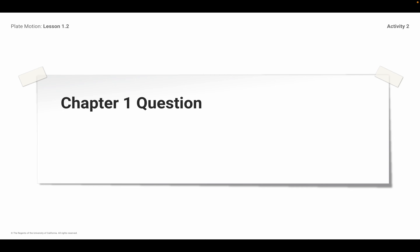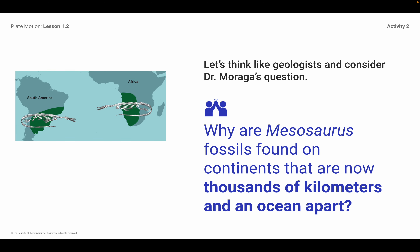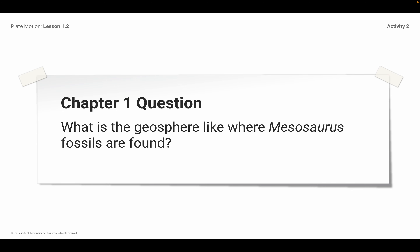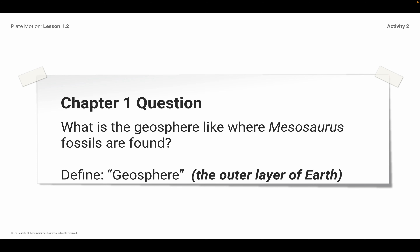Our chapter one question is: if we're looking at South America and Africa, we need to figure out how was the geosphere different back then. Was Africa and South America always that far apart? Our chapter one question is: what is the geosphere like where Messasaurus fossils are found? Remember, the geosphere is the outer layer of Earth. So this question is asking what is the outer layer of Earth like in Africa and in South America where Messasaurus fossils are found.